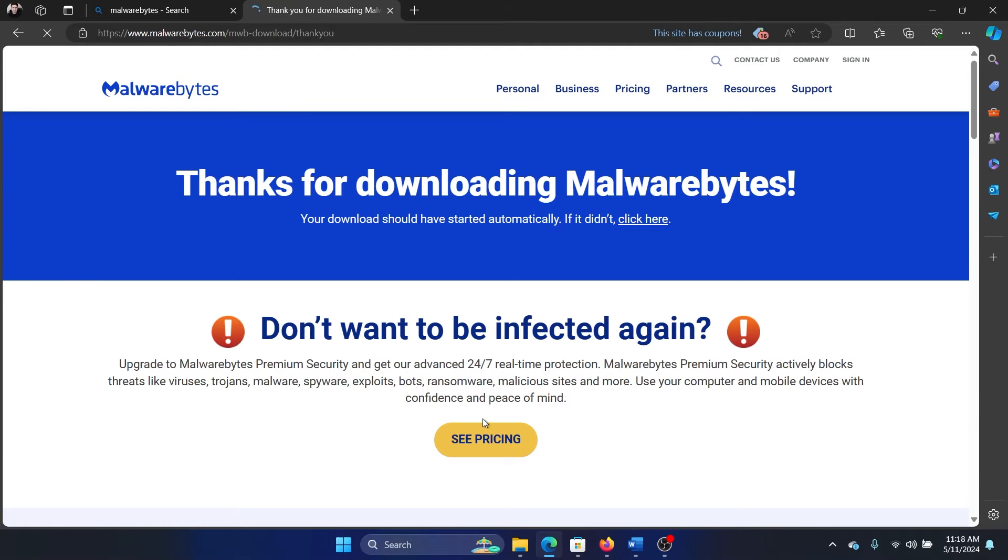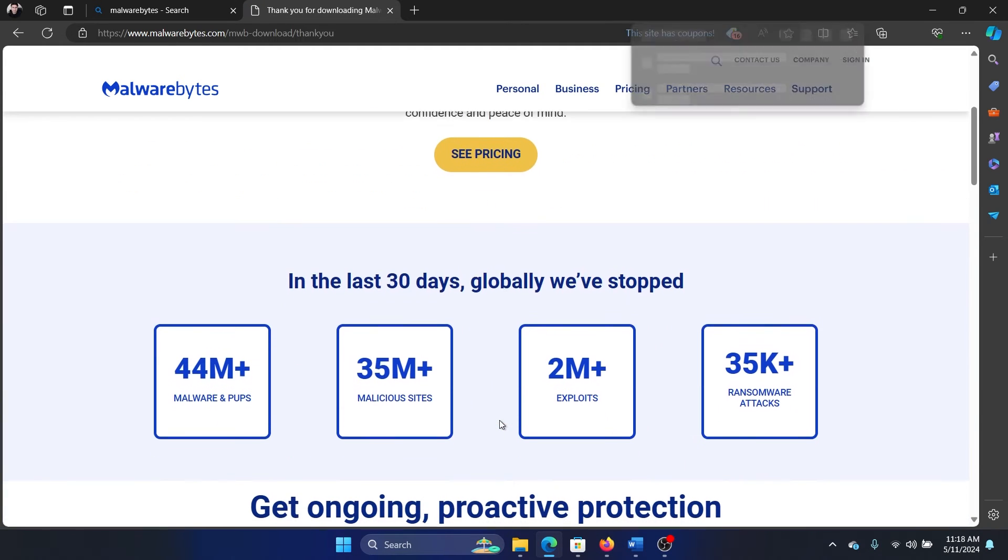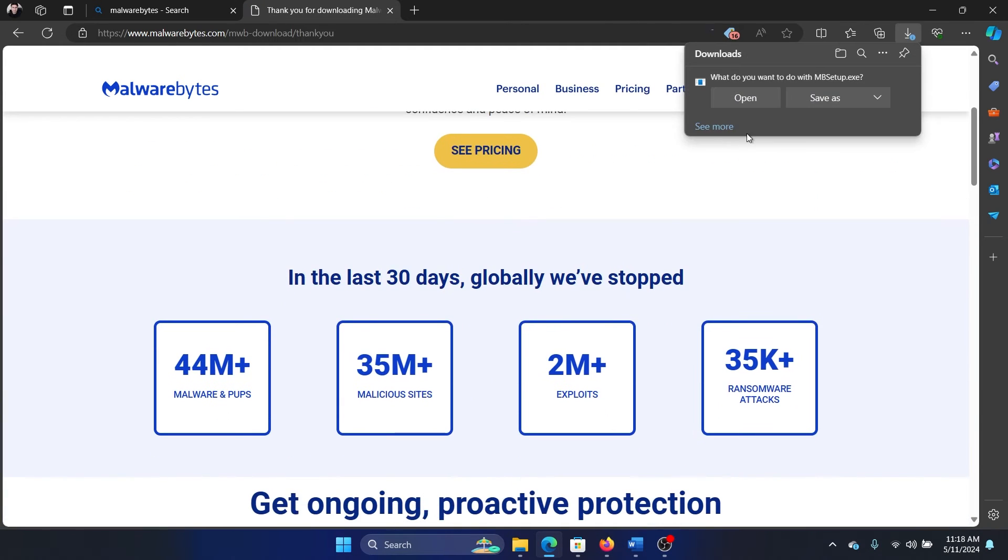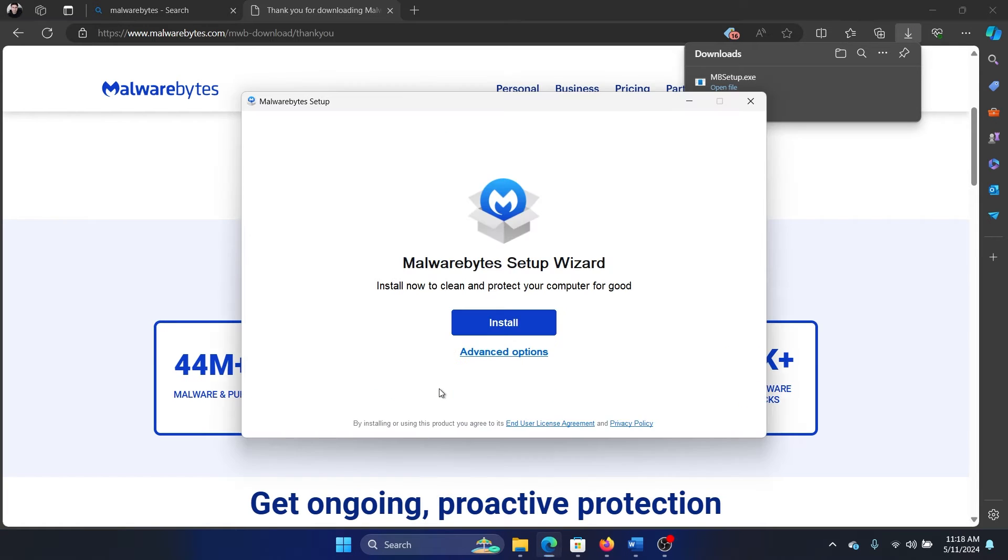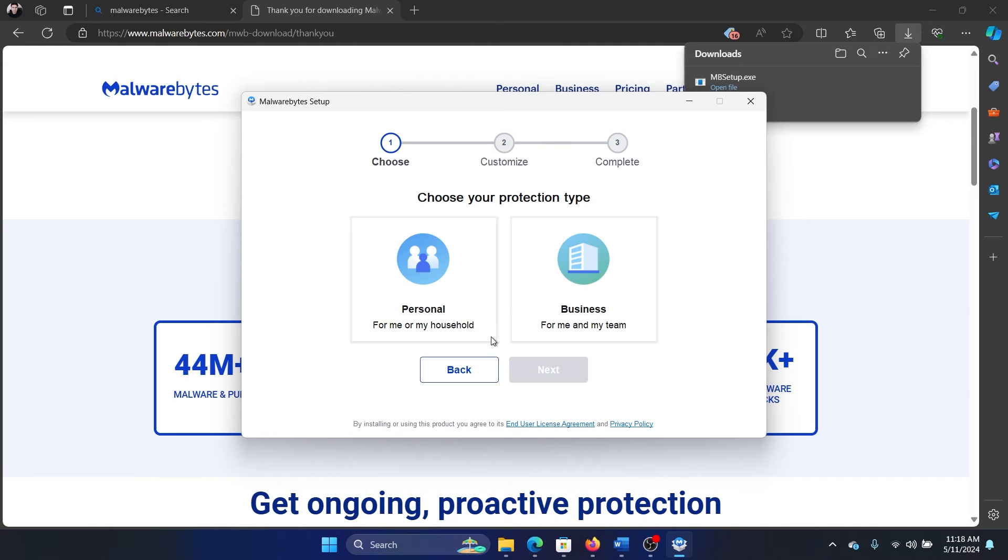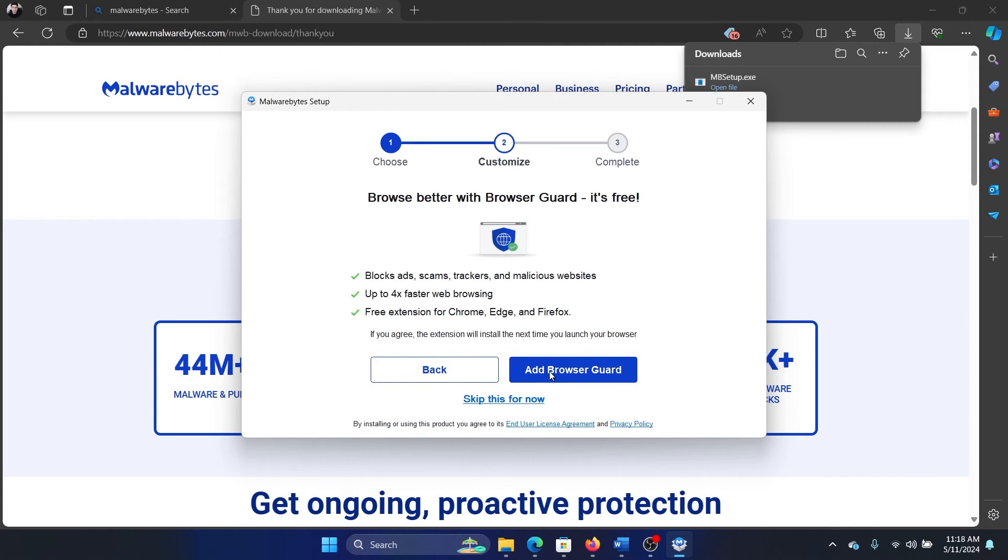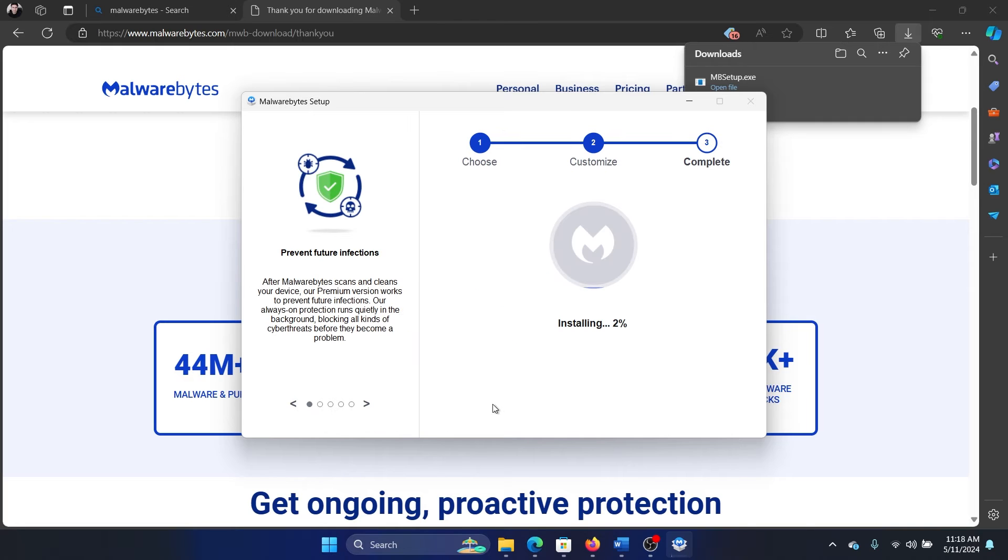Click on open and then click on yes. Then click on install, and then click on personal, then click on next, and then click on skip for now.